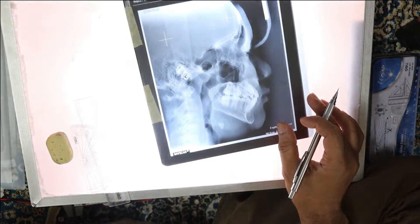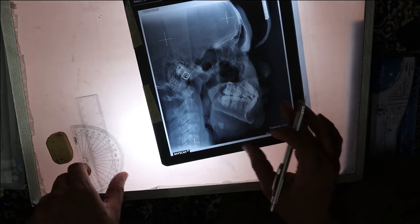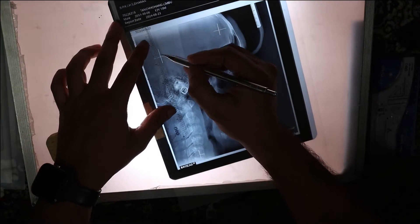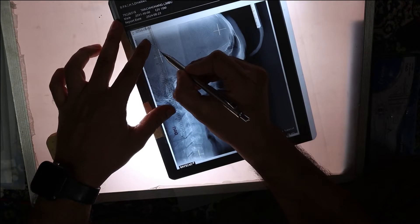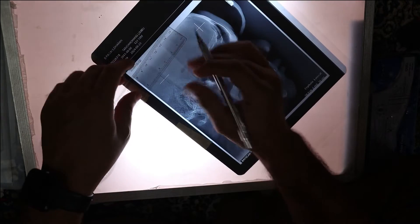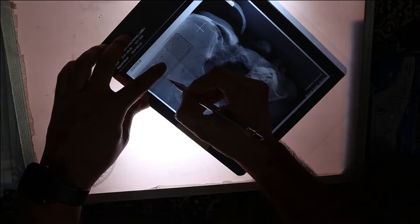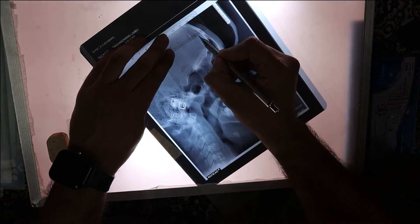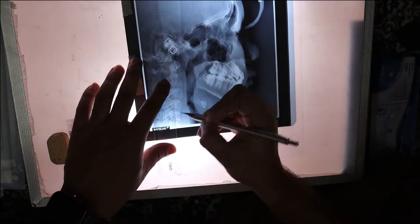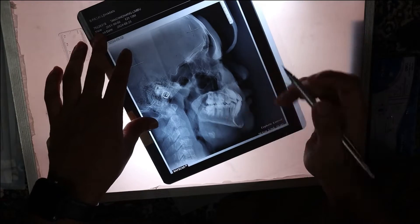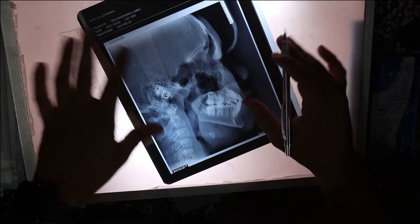First of all, you need to mark the orientation lines. I'm marking these orientation lines now. You can begin from anywhere.